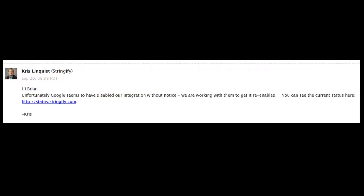Here's the email I got from Stringify. When I asked Stringify why my Google Home wasn't able to integrate with Stringify, I was told basically that Google has disabled their integration without notice and they're working to get it re-enabled. So you can go to status.stringify.com to have a look at that.